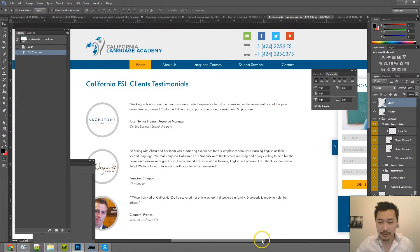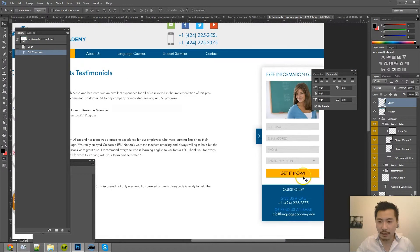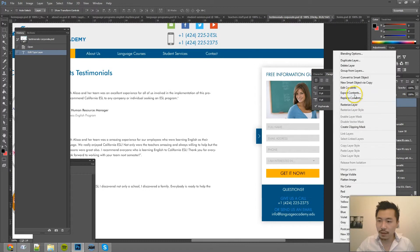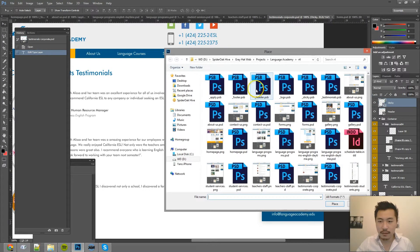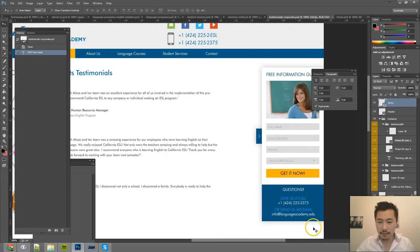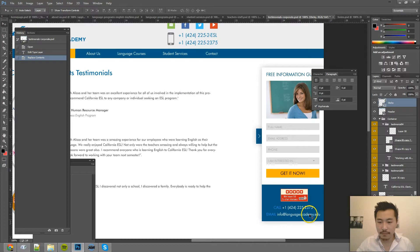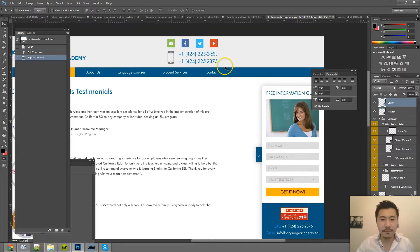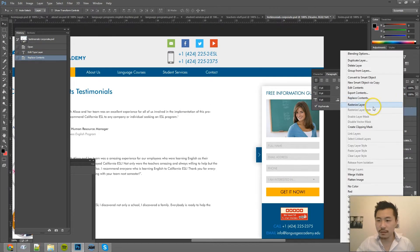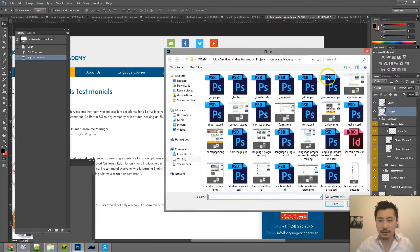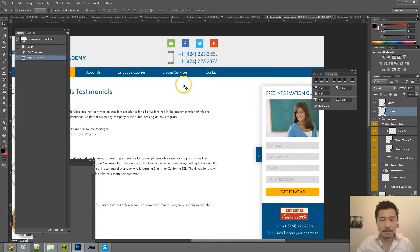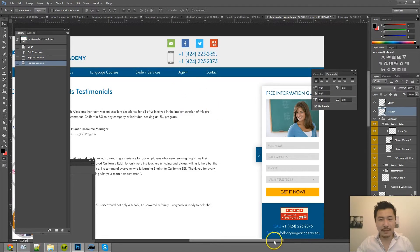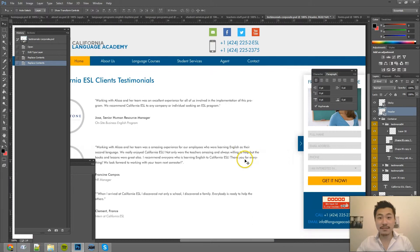See the side sticky right here? Right click, replace contents. Sticky. Bam. Header, replace contents, replace it with the header. Bam. And that was it. Took a couple seconds.